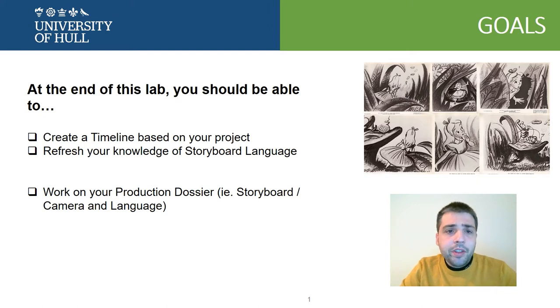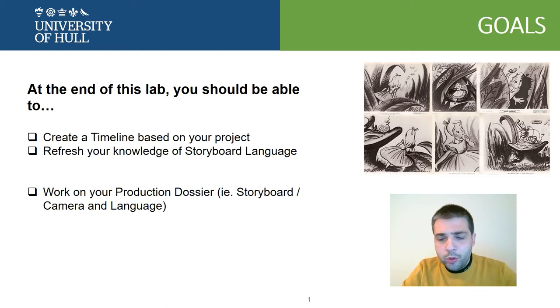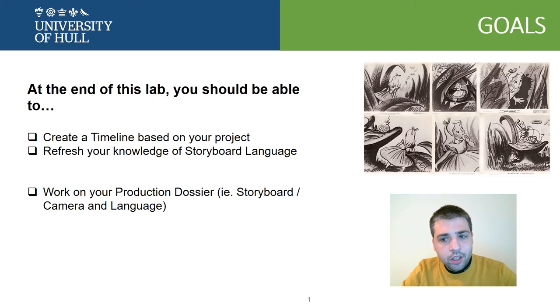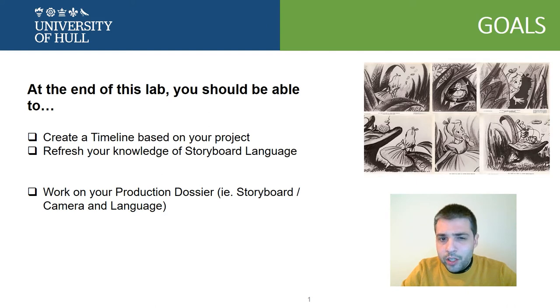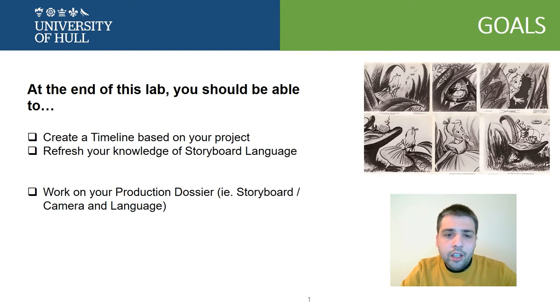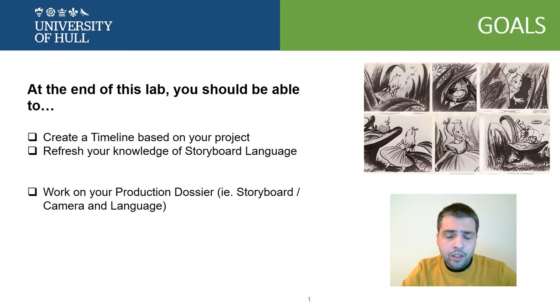So at the end of this laboratory, you should be able to create a timeline of your own project, your own idea. You should refresh your knowledge of a storyboard and what is this language of the storyboards.